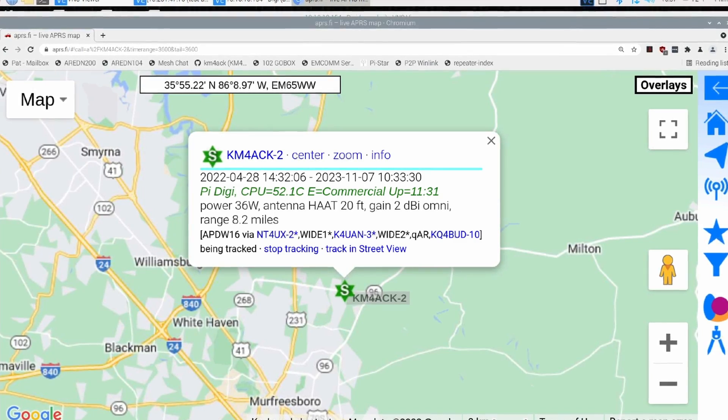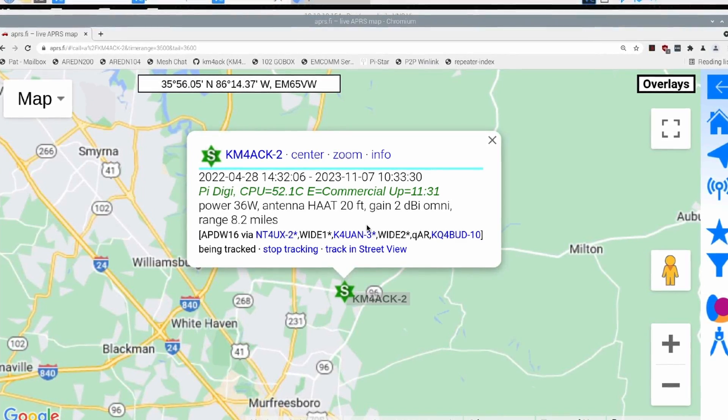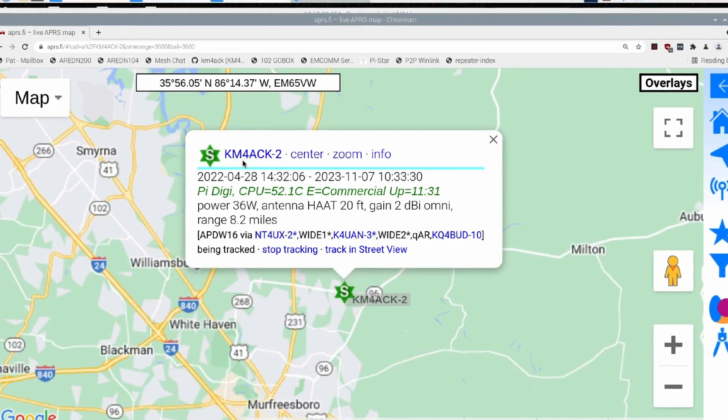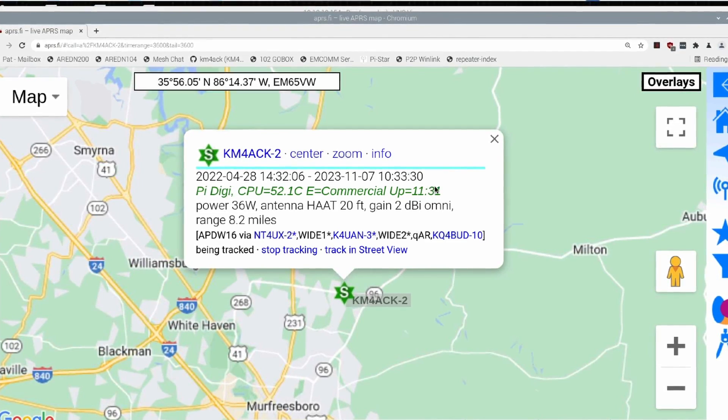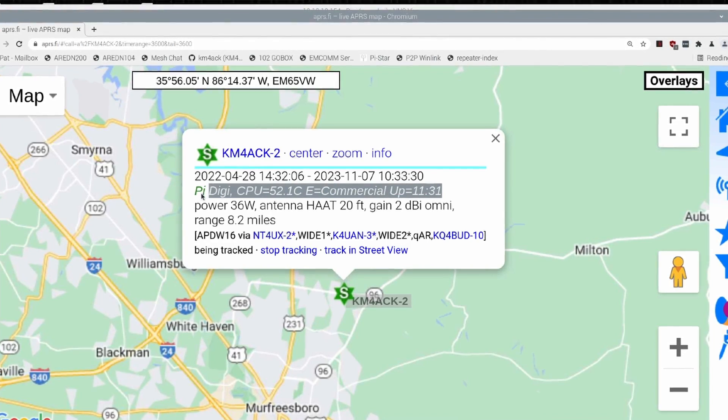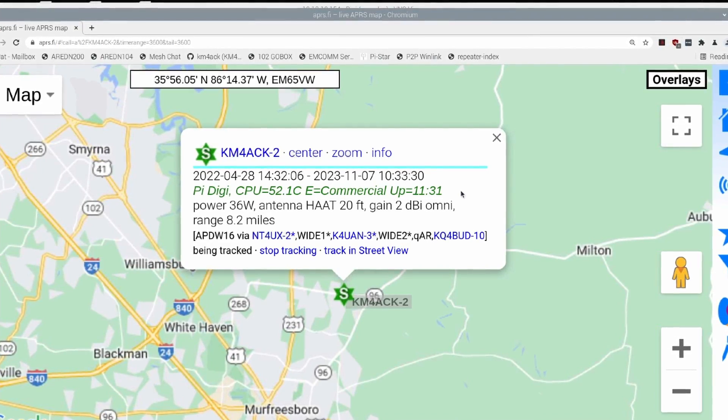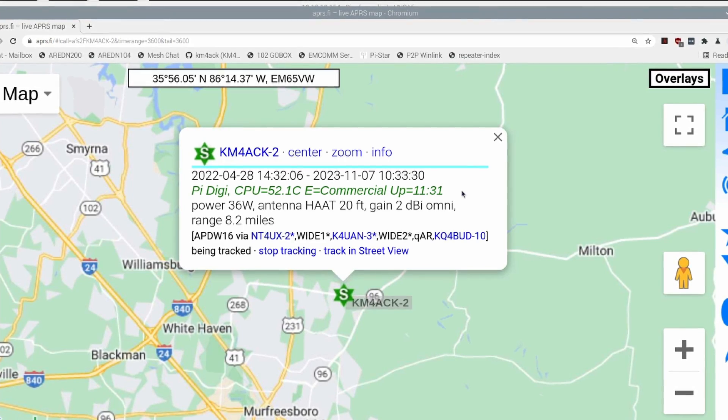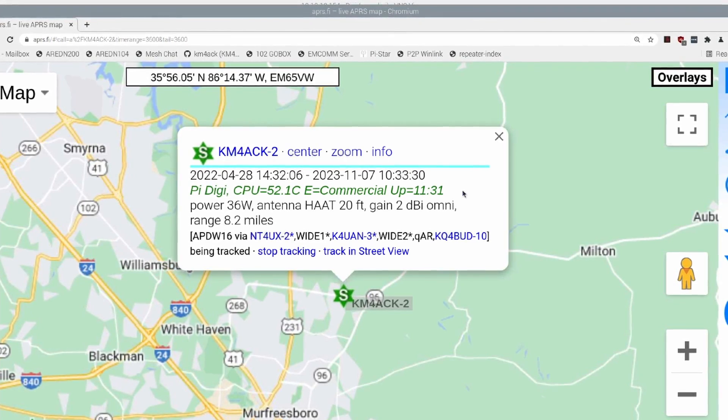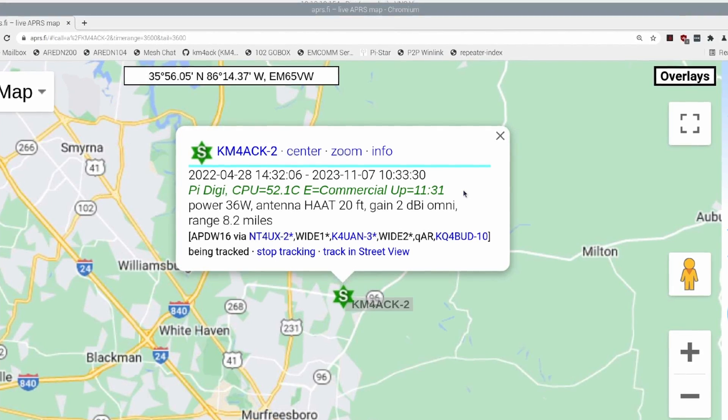What we're looking at on the screen here is the current position report of my APRS Digipeater. Notice right here in this green text,